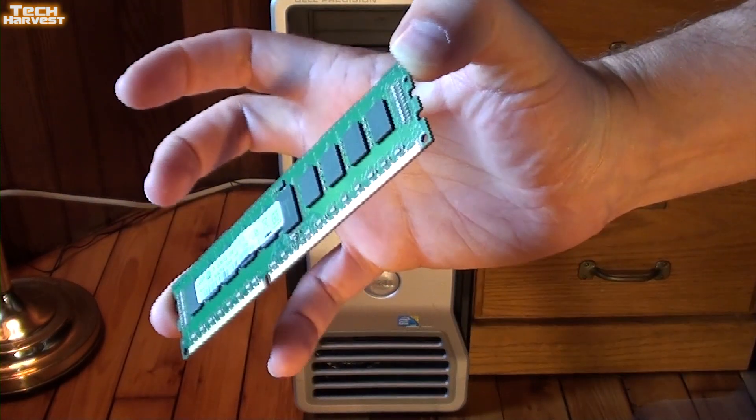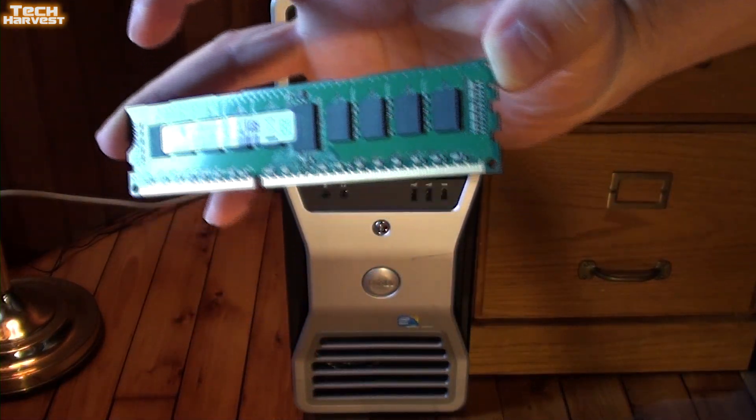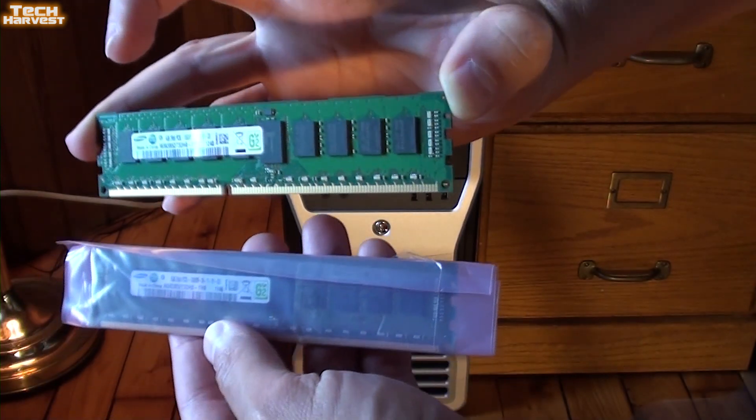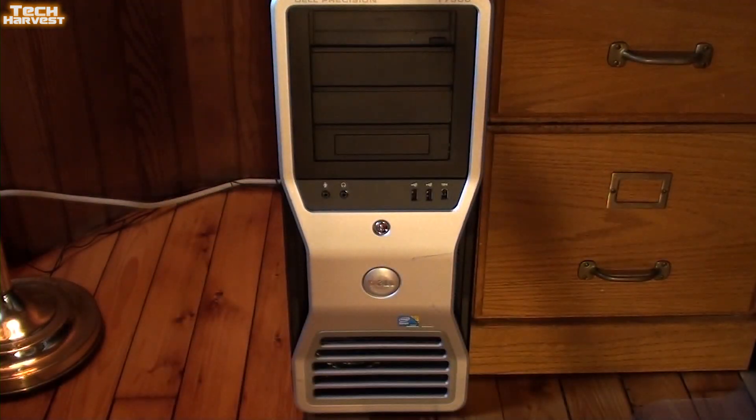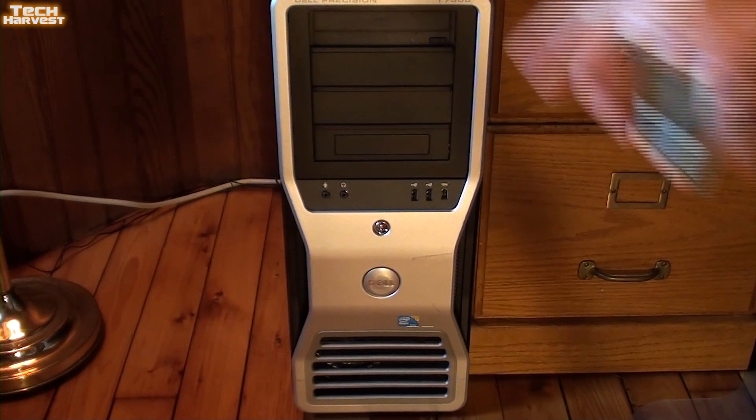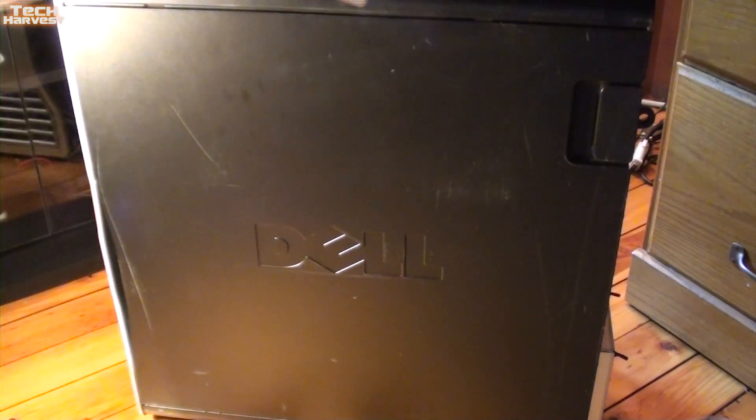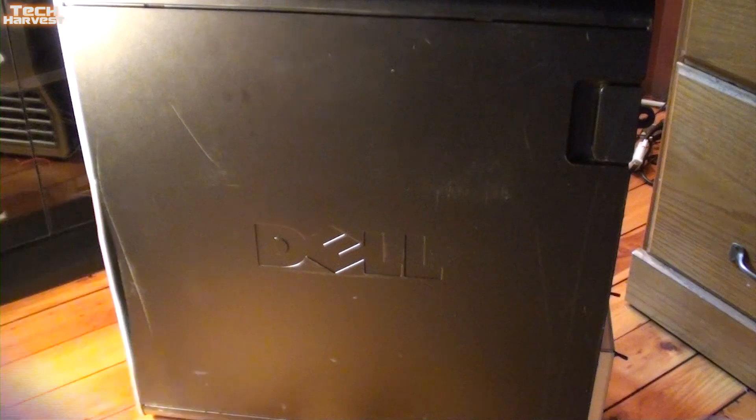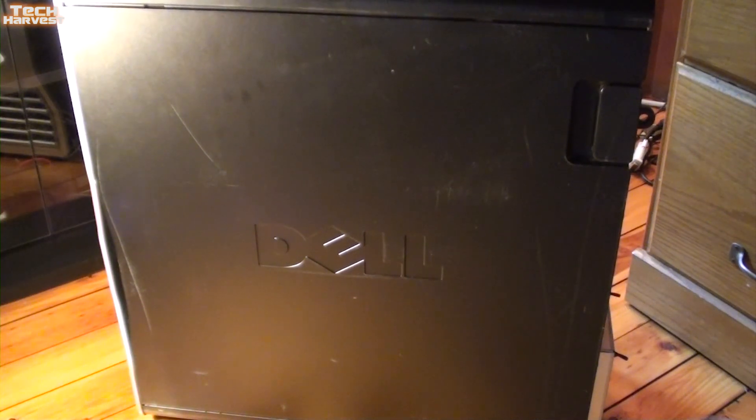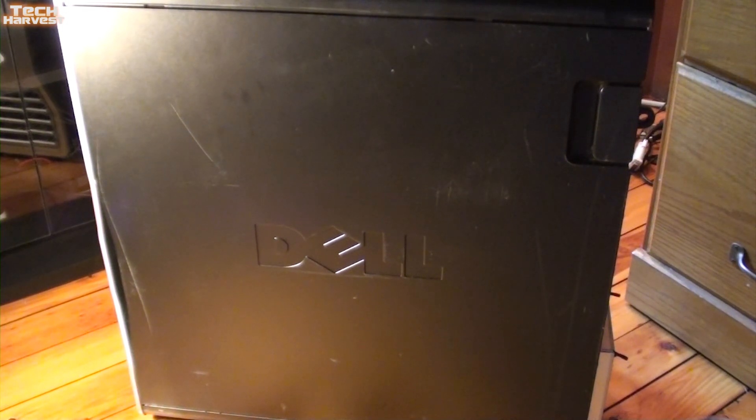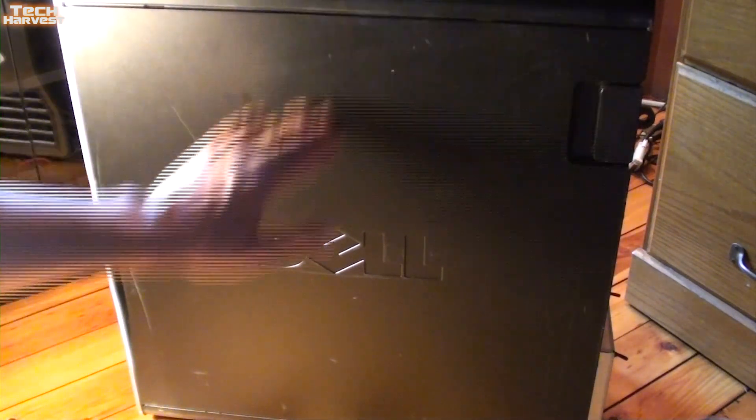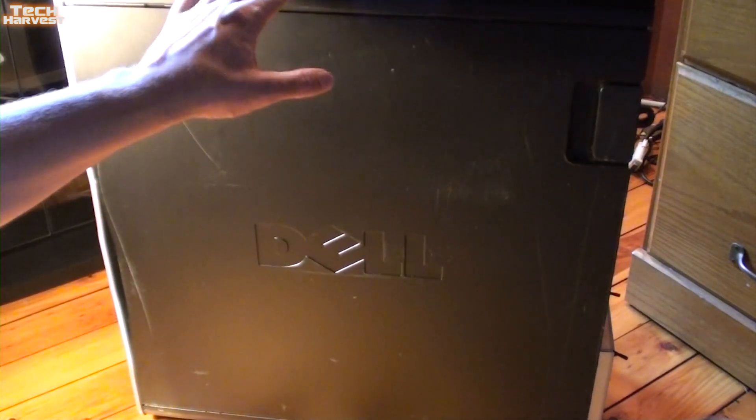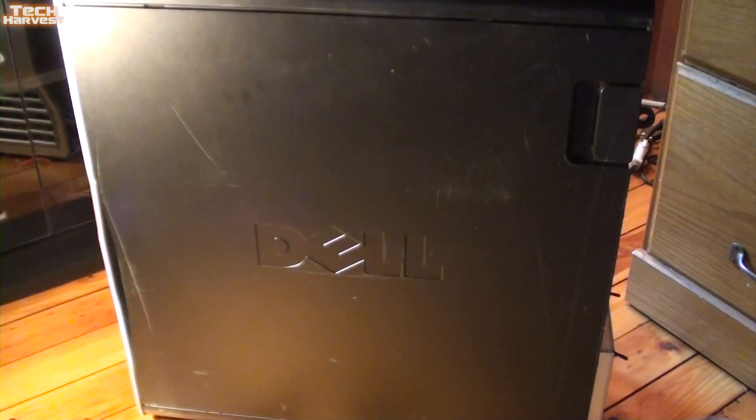Here's the good stick of RAM that I took out of the system, and here is the replacement stick. So we're going to install these. Let's get this case open. Now this is a full-sized tower, quite large and quite heavy. It measures probably anywhere from 26 to 28 inches in height.